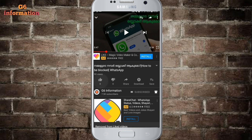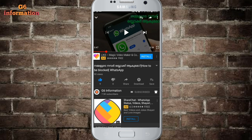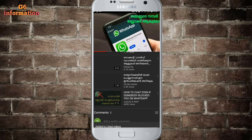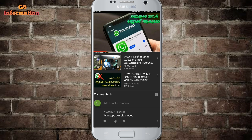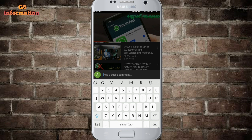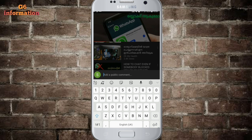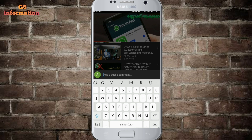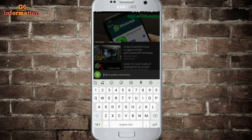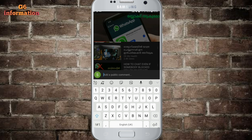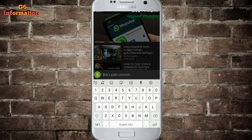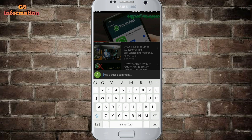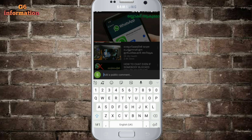If you like this video, please subscribe. Type and send it. Now we will open this application.